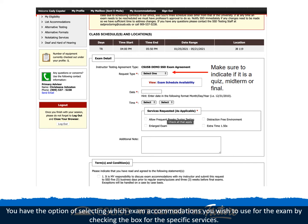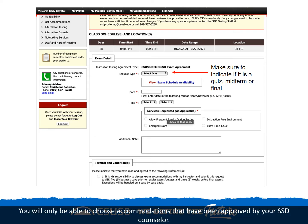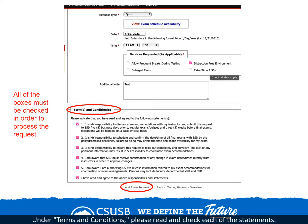You have the option of selecting which exam accommodations you wish to use for the exam by checking the box for the specific services. You will only be able to choose accommodations that have been approved by your SSD counselor. Under terms and conditions, please read and check each of the statements.